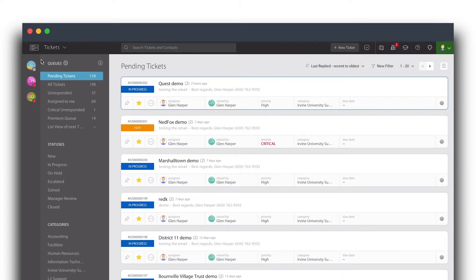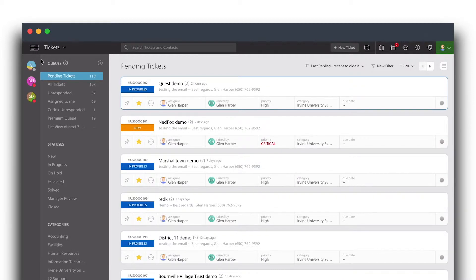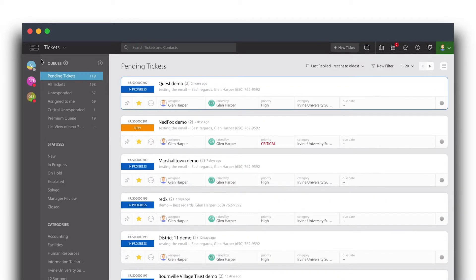Work schedules help you clearly define the work timings of your support team. You can have more than one work schedule configured based on how your team is set up. You can then choose to include them in any service level agreement management that you wish to have.